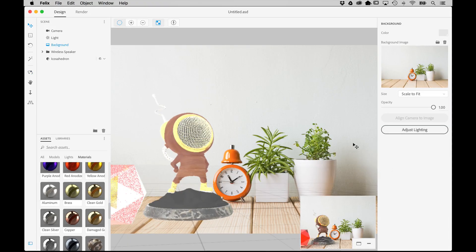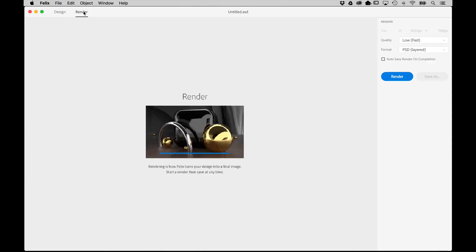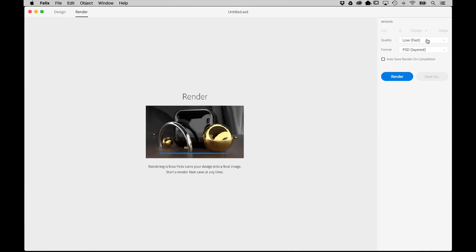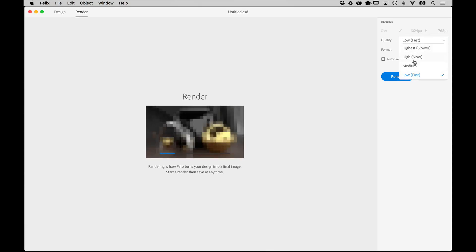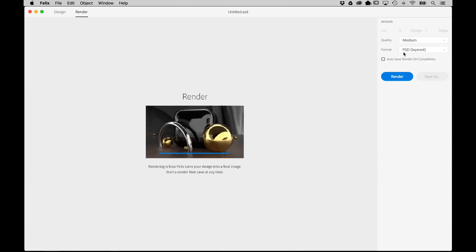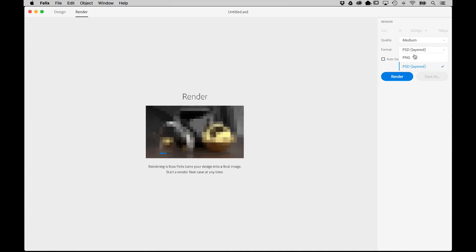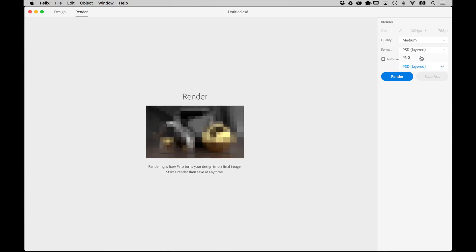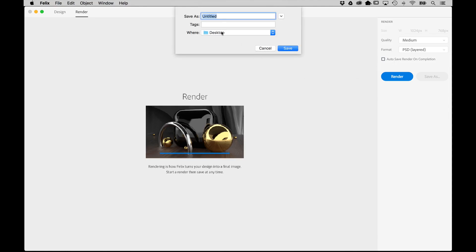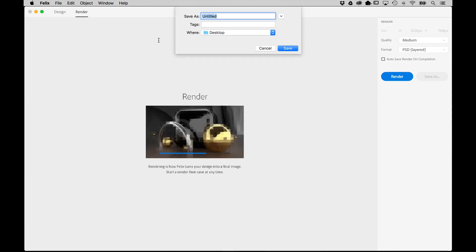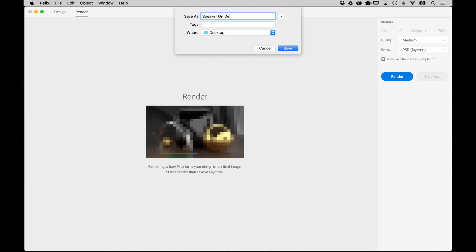When you're ready to render the final scene, just click the Render tab at the top of the interface. Over on the left side, you will see a very simple setup. All you need to do is choose a render quality, then choose a file format. You can choose either Layer PSD or Standard PNG file. You can also choose to have Felix autosave the render when it is complete. Just click the checkbox and give the file a name and choose a folder to save it to.